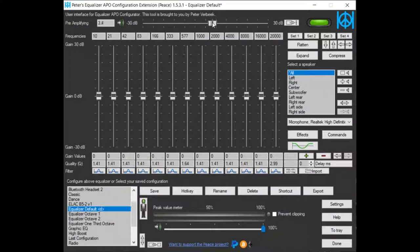Now I can dial up the pre-amplifying and my voice gets louder and louder.